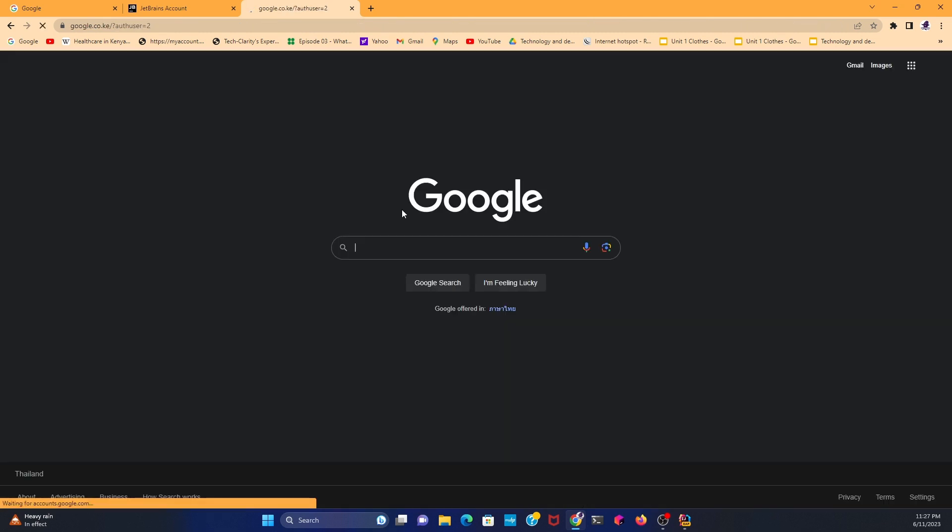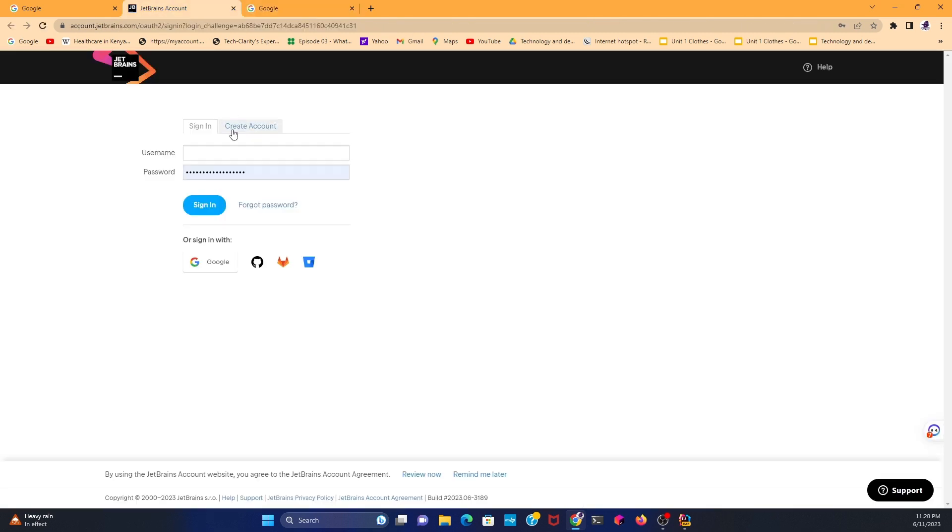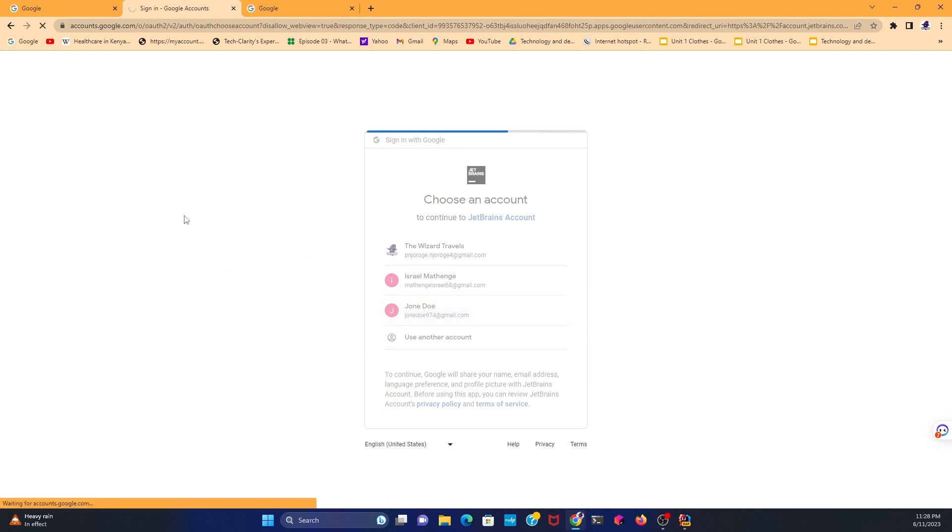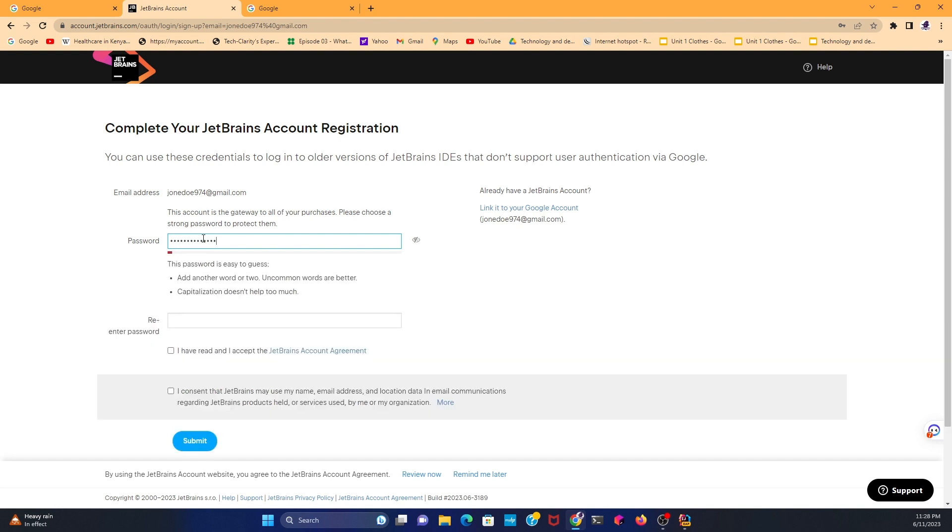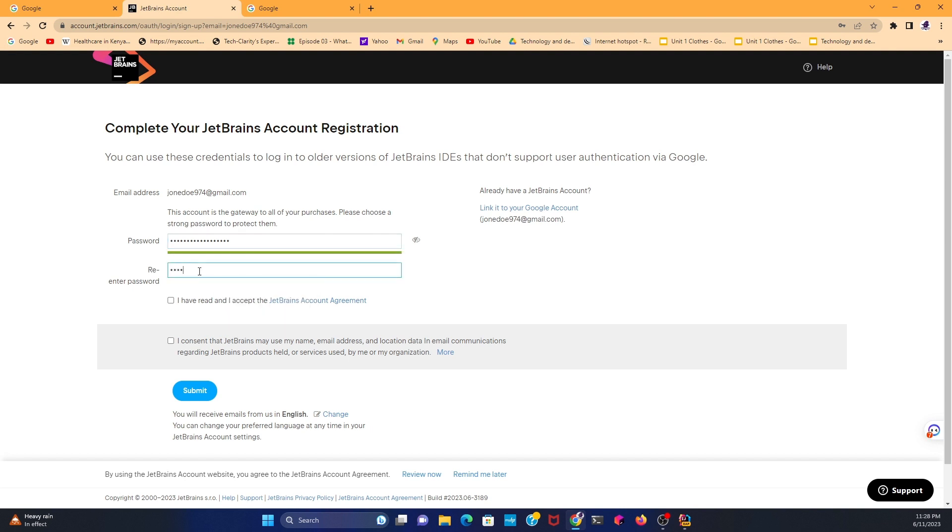Now go back again to JetBrain and sign in with Google because you've created a Google account. I'm going to sign in with John Doe. Once I sign in, I need to create a password for my IDE. The password is supposed to be a very strong password. If you see the green color, that means your password is good. Re-enter the password, and then read and accept the JetBrain account agreement. Click on the two buttons, then click on Submit.